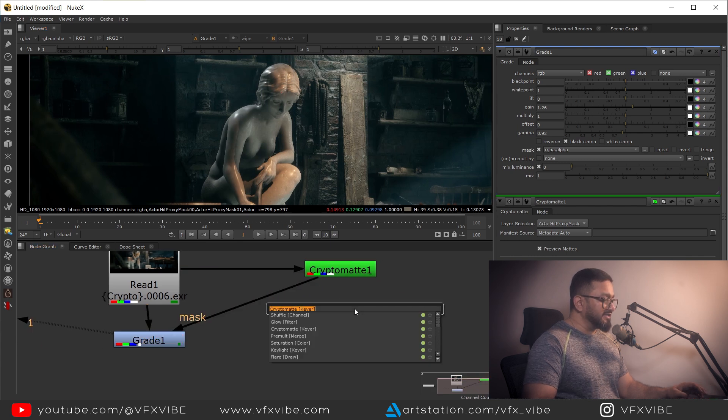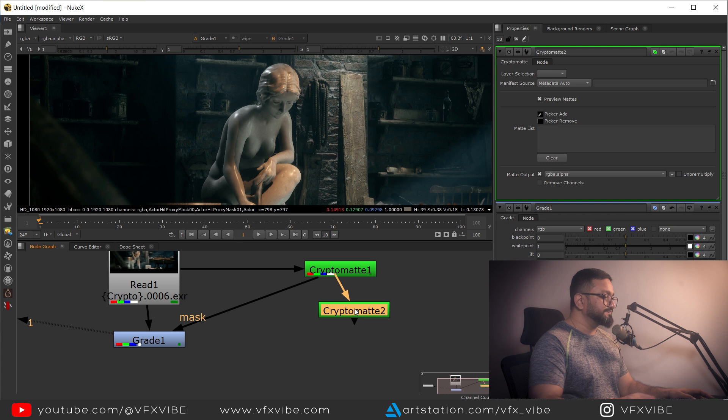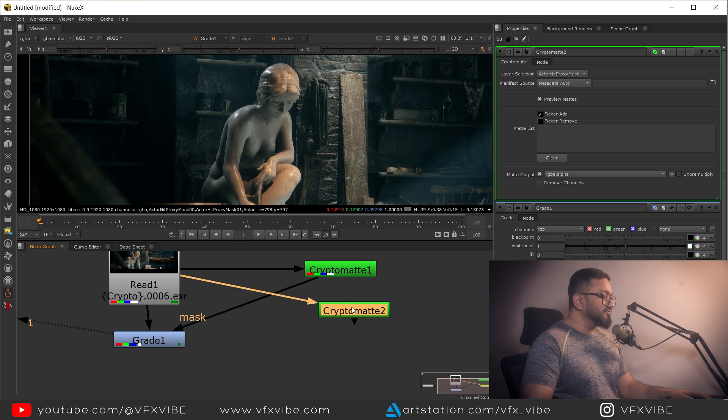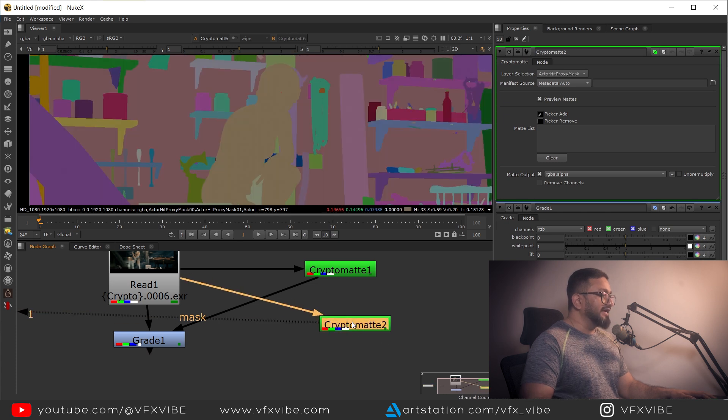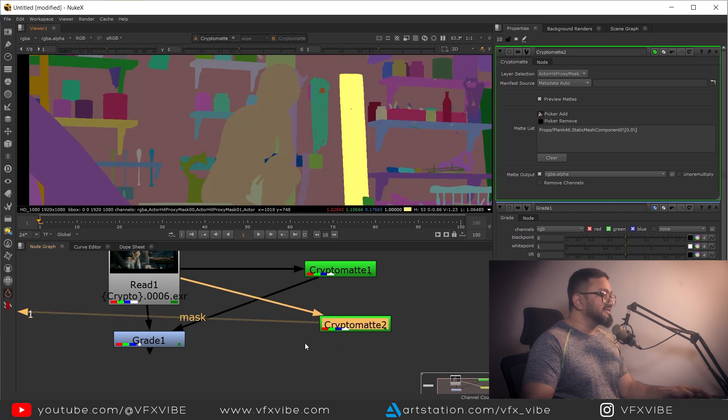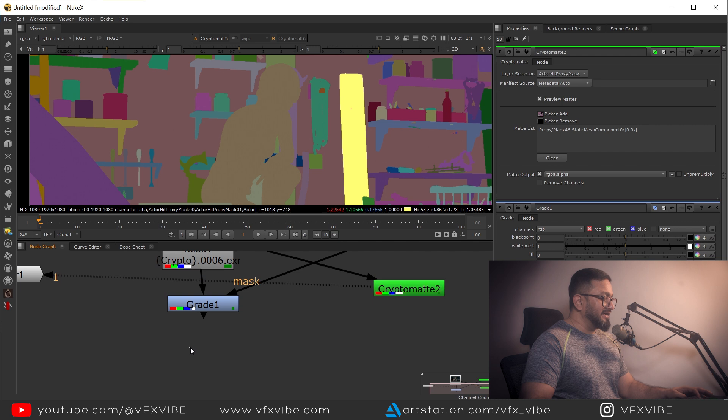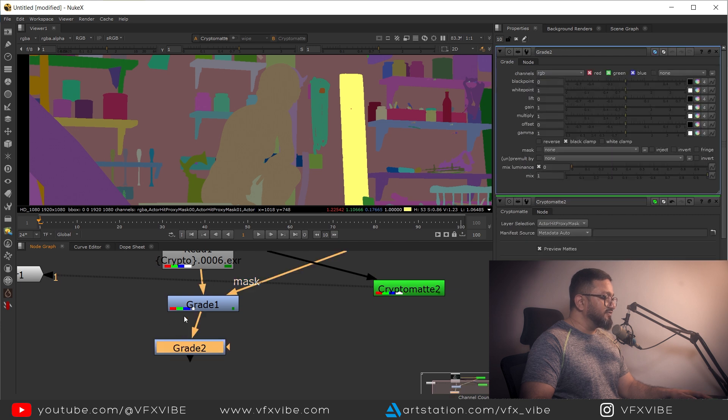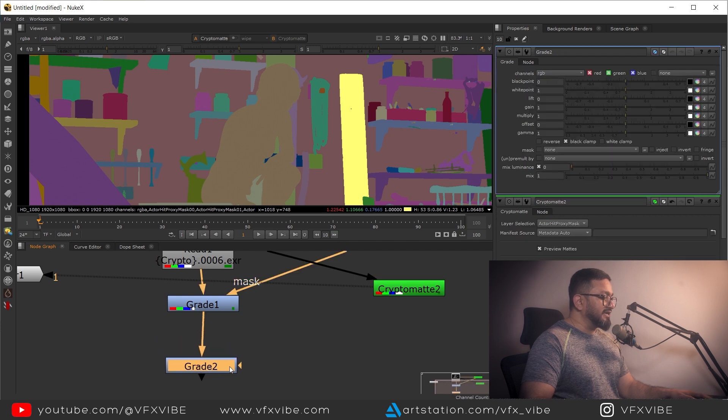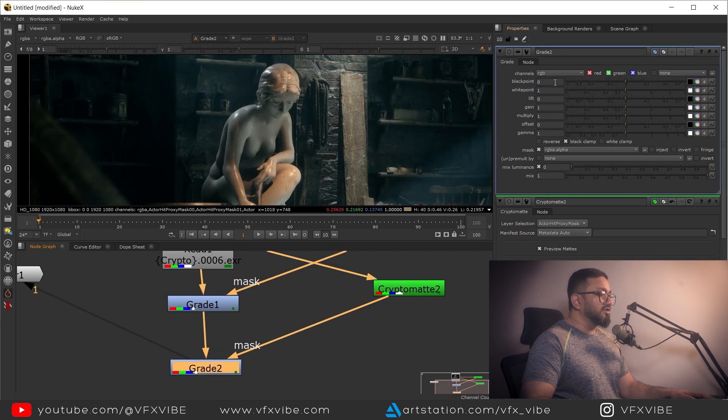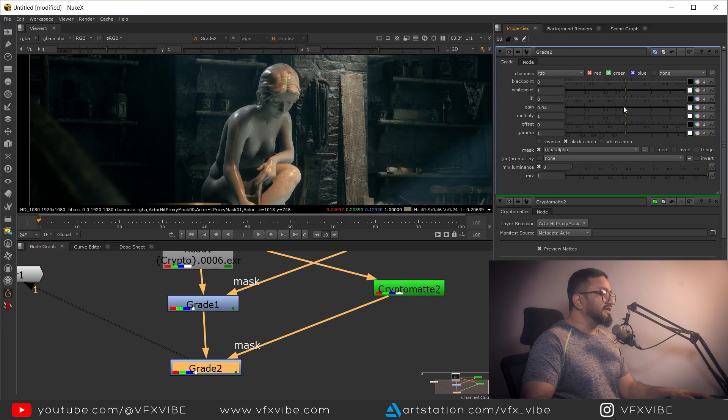I'll take another crypto matte, connect this over here, and in this crypto matte I'll select this thing. I'll take another grade node and do all the things like lower down the gain like this.